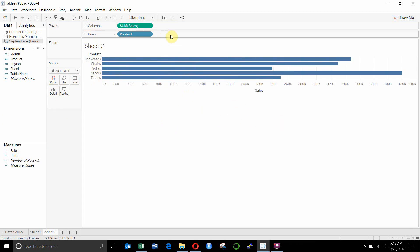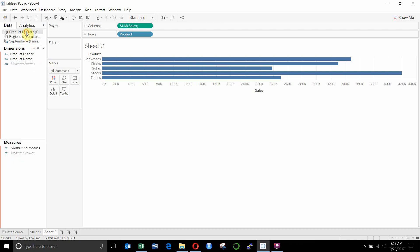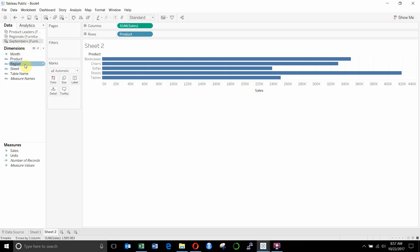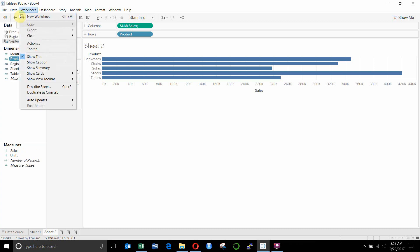Now, what happens if we want to drag out the product leader as well? Well, if we go up to product leaders, you'll see there's no established relationship here. That's because product name doesn't match any of the fields in here. It's just called product. So to fix that,